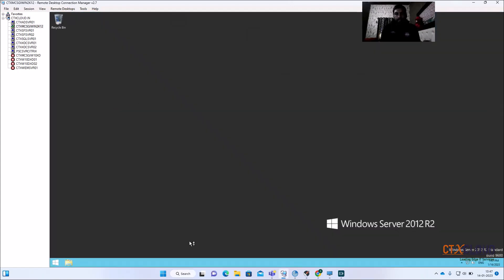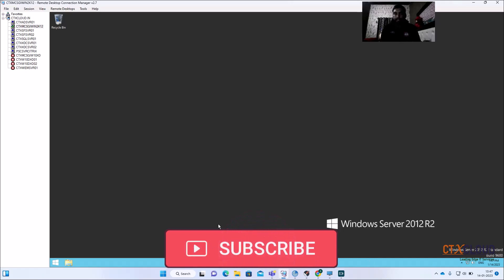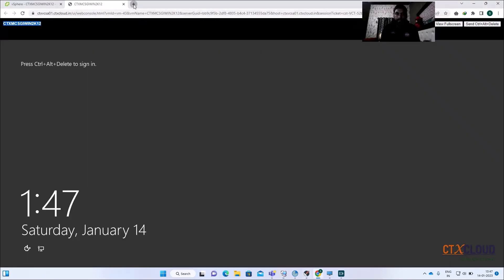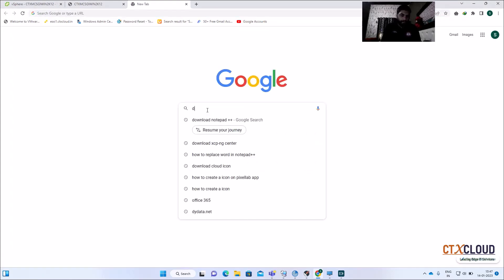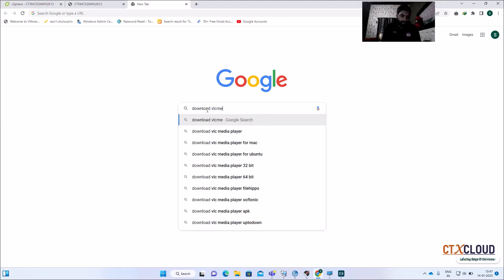Now you need to install the application you want to update on this server. Sometimes you need to update monthly patches, sometimes a new application. For monthly patches we'll see in our next video. Here I'm showing the manual process — how you can install an application and update the MCS image. Let me quickly download a software called VLC Media Player.